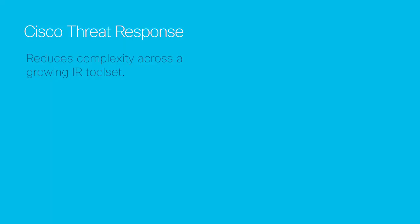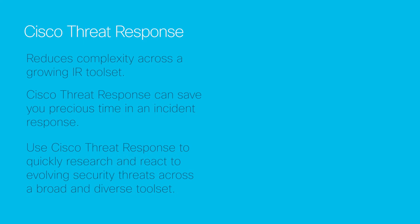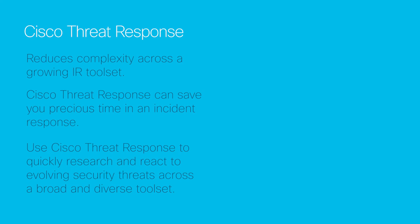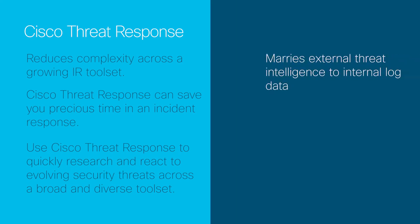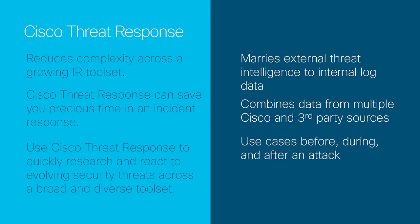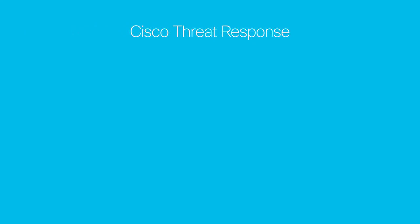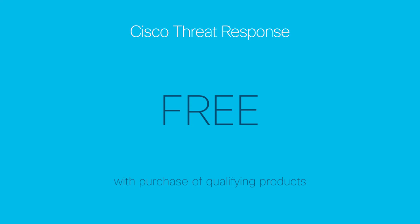In summary, Cisco threat response reduces the complexity of your growing incident response tool set. Saves you time in an incident response when you need it most. You can use Cisco threat response to quickly research and react to involving security threats across a broad and diverse tool set. We bring together your external threat intelligence and your internal log data, combining data from multiple Cisco and third-party sources. It becomes a single pane of glass for those most common incident response functions across multiple tools, with use cases, frankly, before, during, and after an attack to help you reduce investigation, triage, and mitigation time. And best of all,